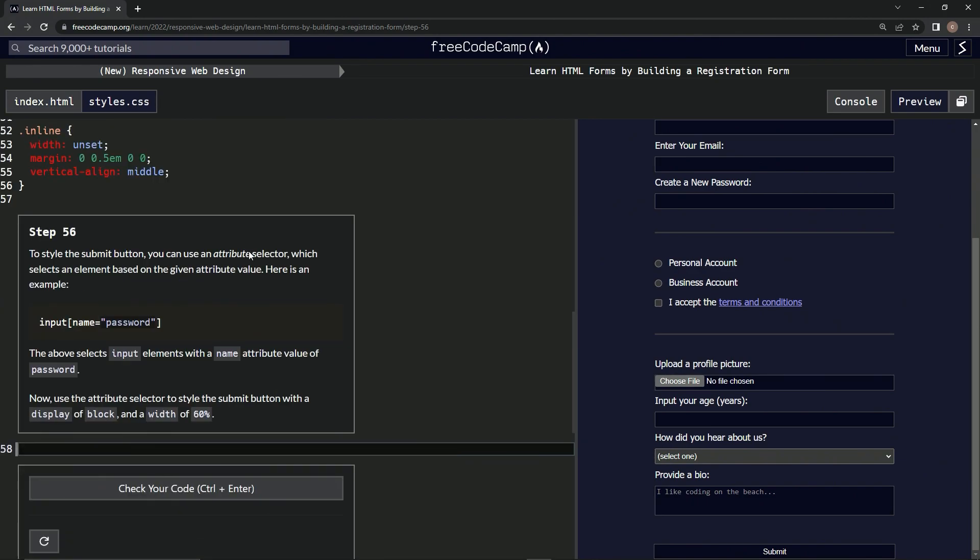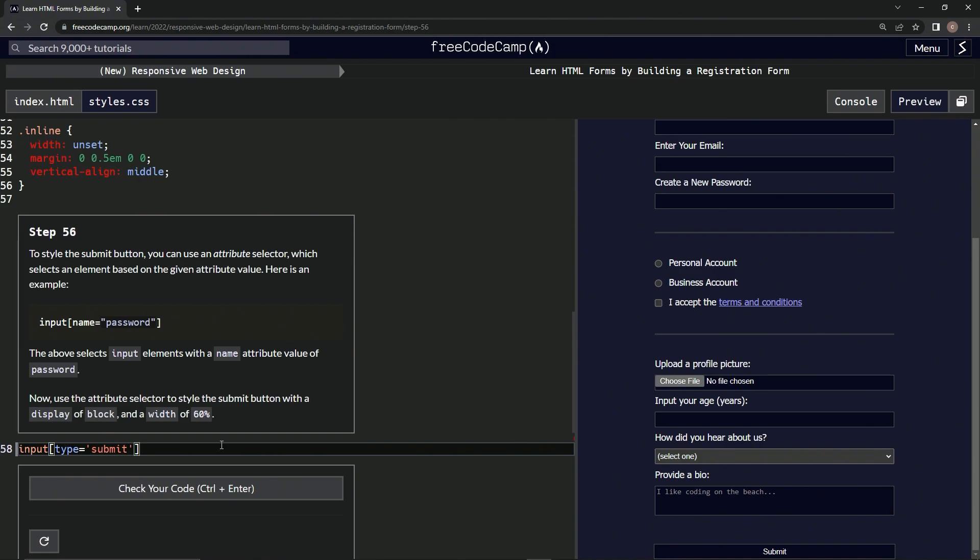let's get rid of this HTML and then let's say input, and then brackets, and then type equals empty string submit. All right, and now that we're here, we just push End to go to the end, do some curly